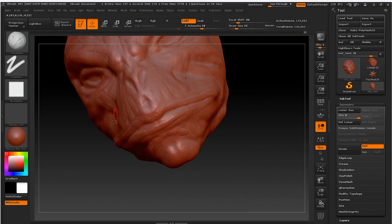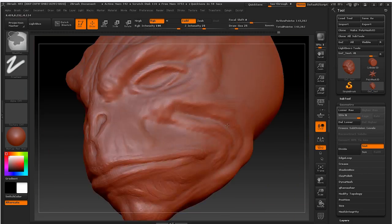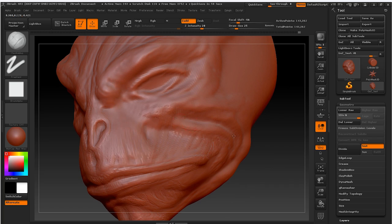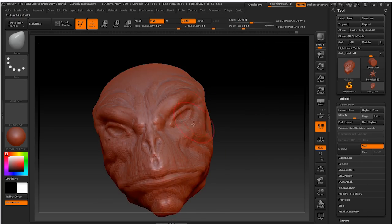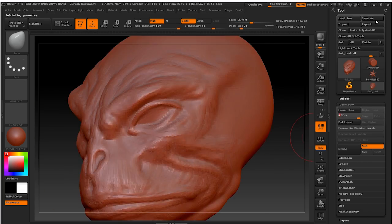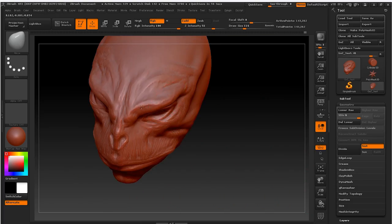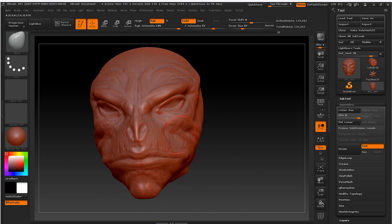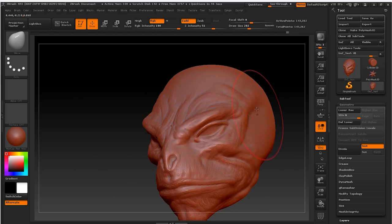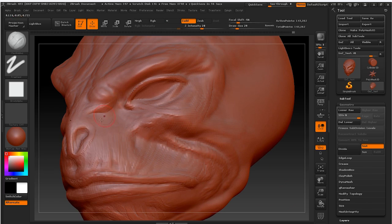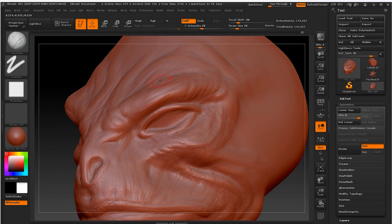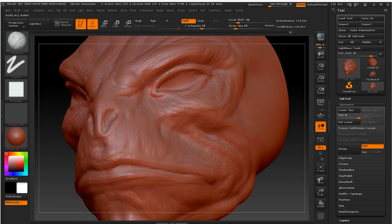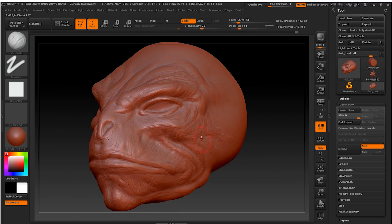During the whole process, we can come back in Modeler anytime we want, where we can use any edit tool available. The GoZ button, present both in ZBrush and Modeler, allows going back and forth in total freedom.